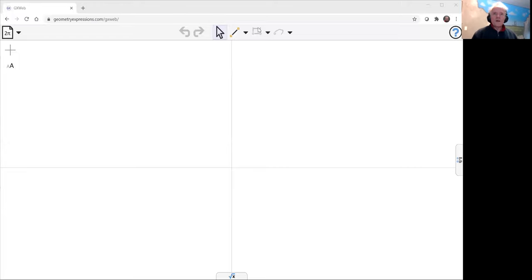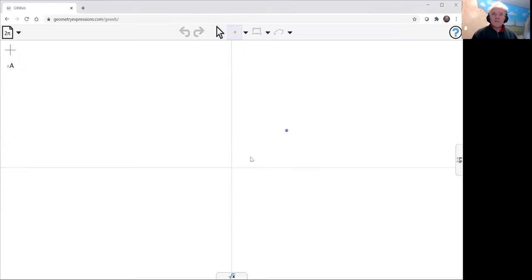So let's go to GXWeb, the free browser-based version of Geometry Expressions, and model this mechanism and this curve.